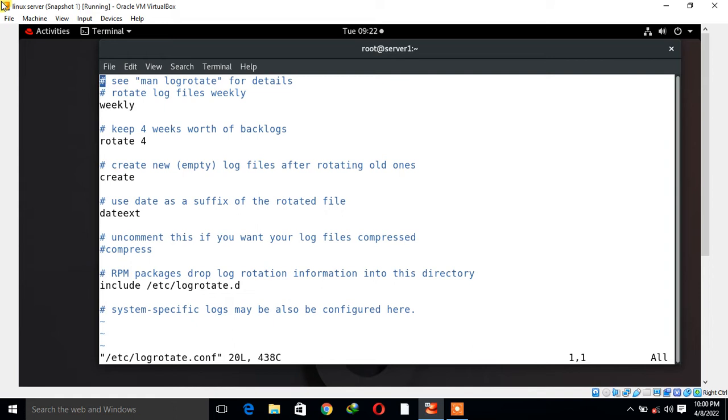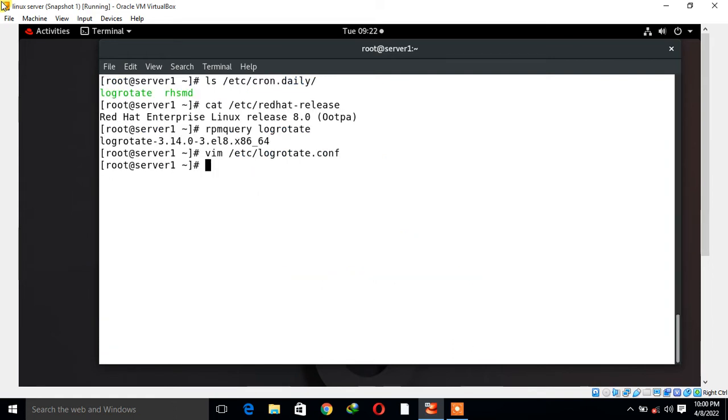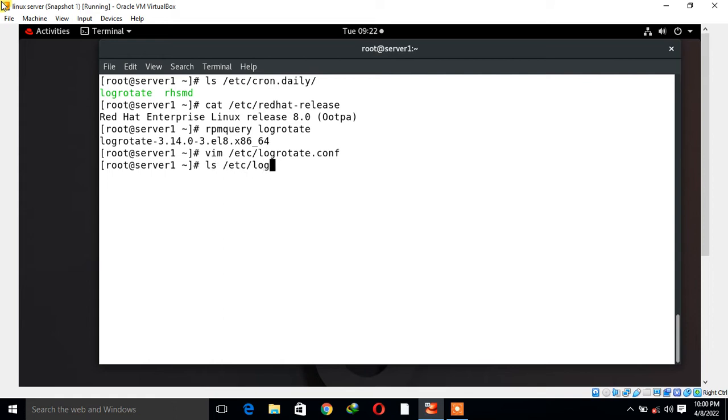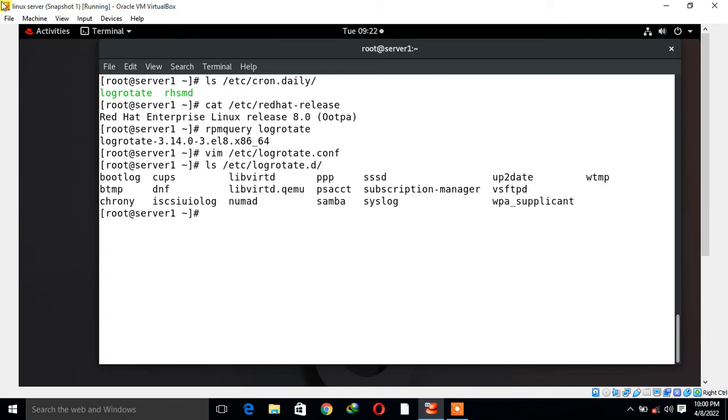The point is how to configure log rotate. Log rotate configuration is done by editing two separate configuration files: first one is /etc/logrotate.conf file and the second one is the standard location /etc/logrotate.d directory where we can define service-specific configuration files.